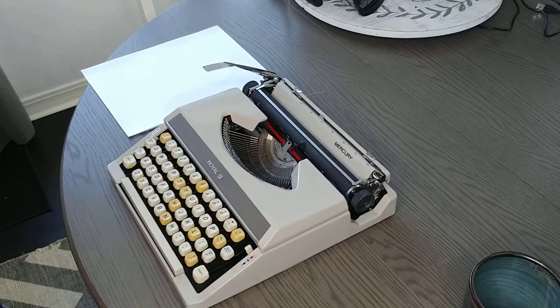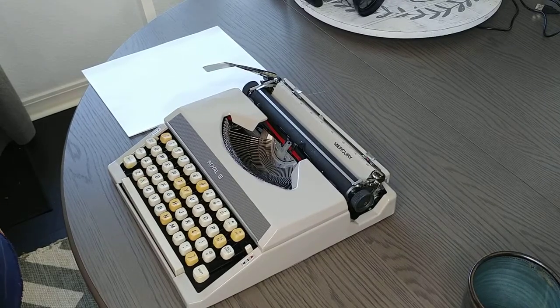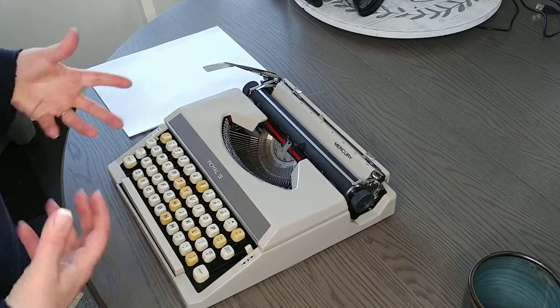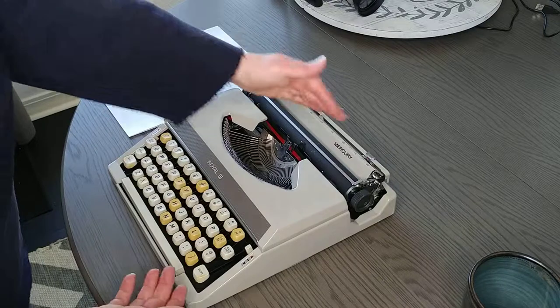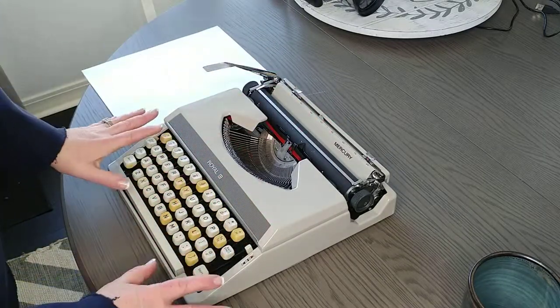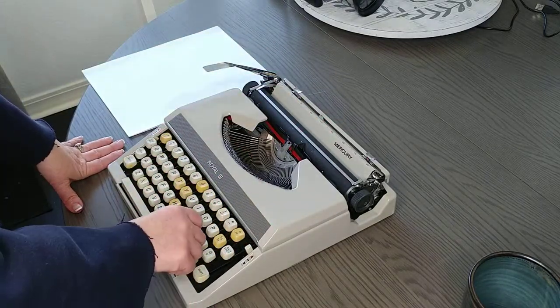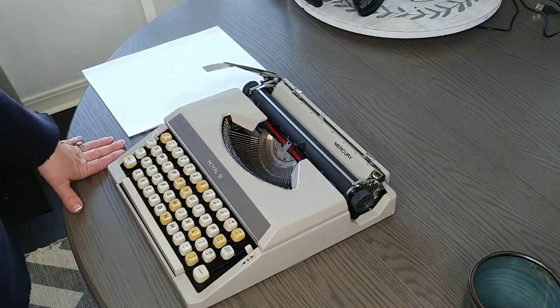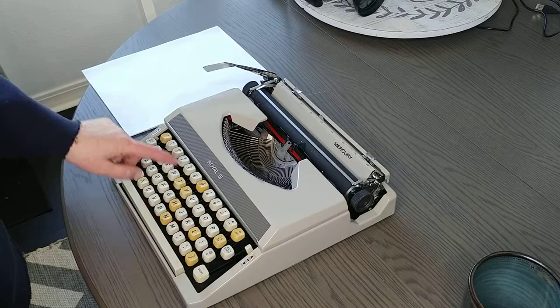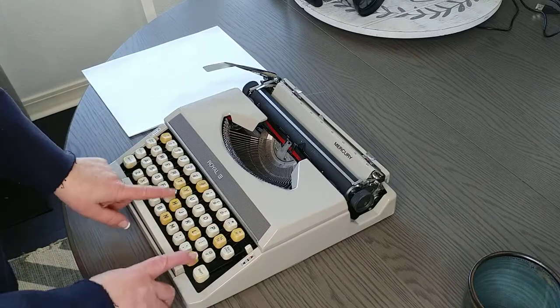I have a 1960s Royal Mercury and it's very portable. It just has a hard cover that goes over the top. You can look at the images on our product listing. It does have different color keys and we don't know if they just yellowed from over time, but they don't change - that's just the way they are.